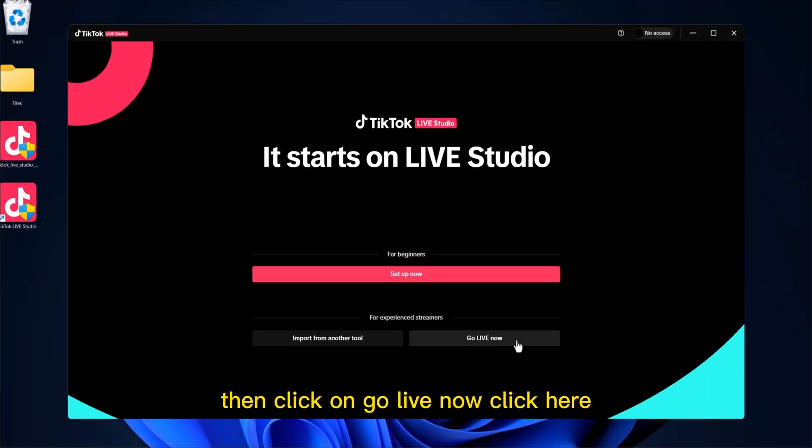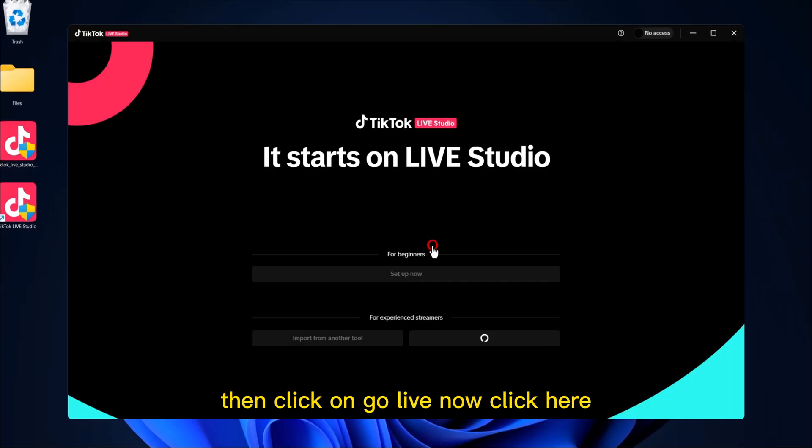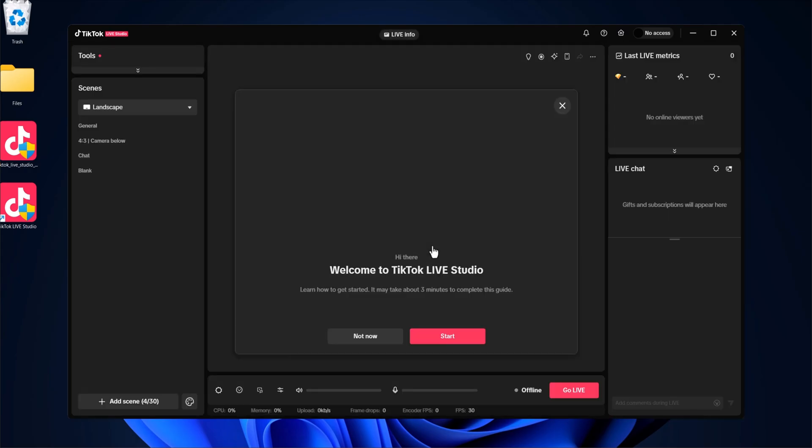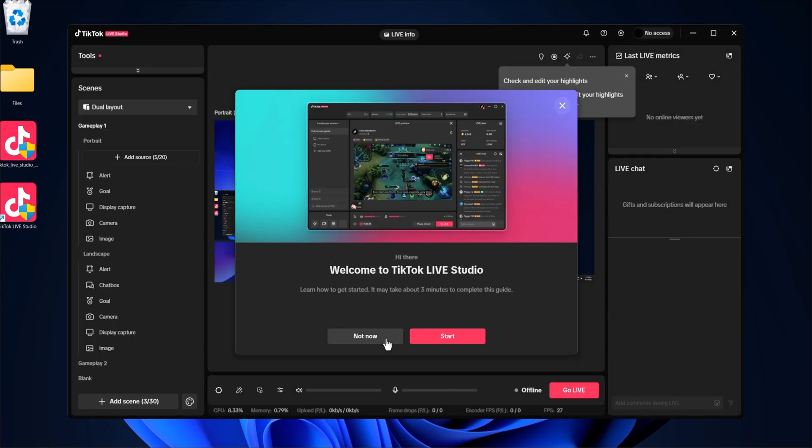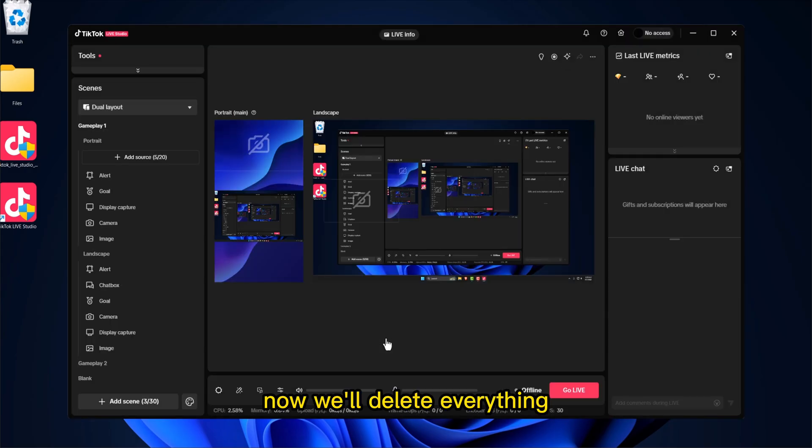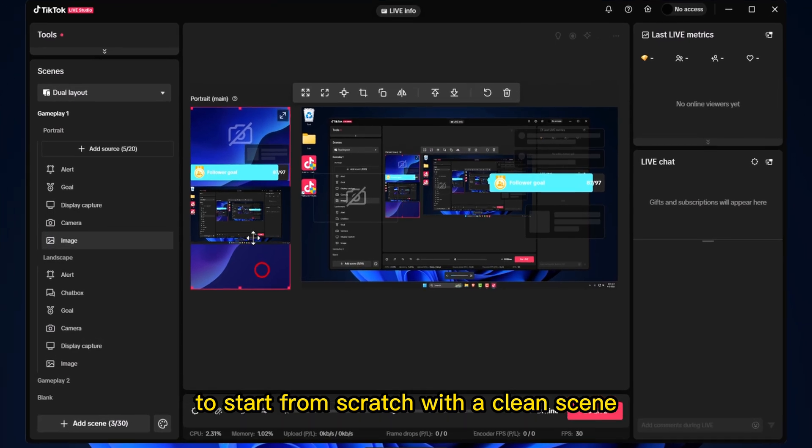Then click on Go Live Now. Click here. Now we'll delete everything to start from scratch with a clean scene.